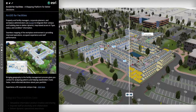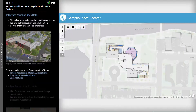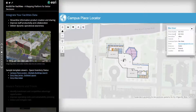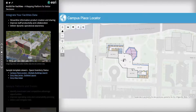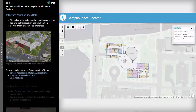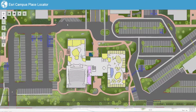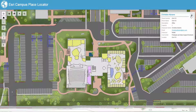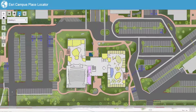ArcGIS provides configurable map and application templates, like this map journal shown here. This map journal is telling a story about the value of using ArcGIS with your facilities data. Tools like this campus place locator can be used to find people and places. It also helps reveal information coming from other business systems like HR or FM systems of record. Our map and application templates come with flexible, easy-to-use information models that understand buildings, floors, and spaces.